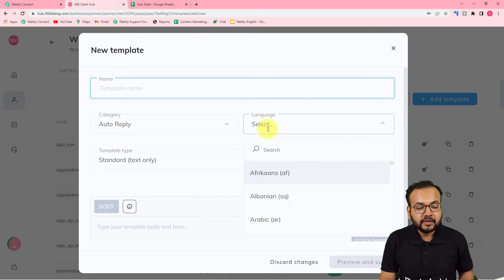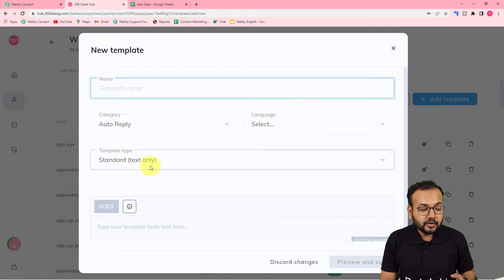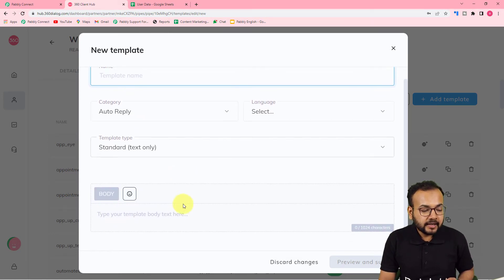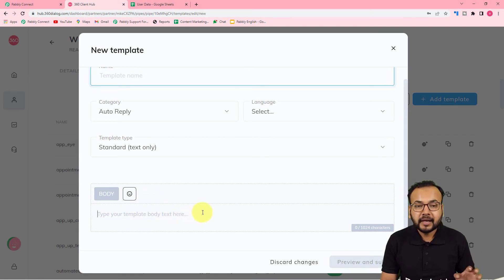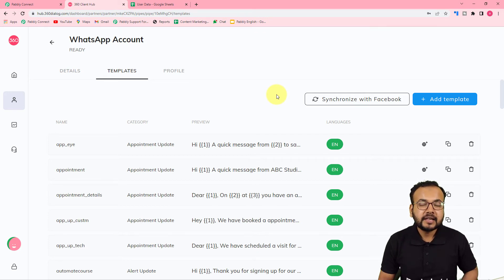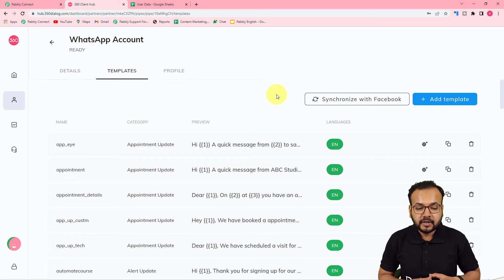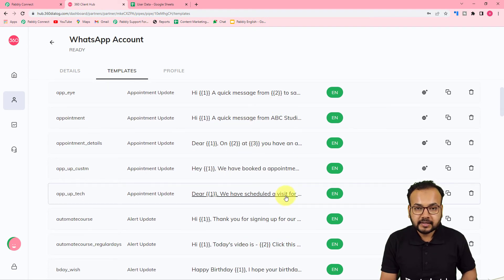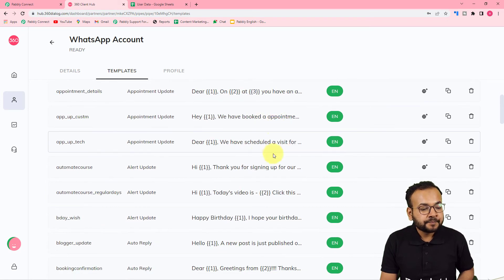When creating a template, you can give it a name and select a category — options include auto reply, account update, payment update, personal finance update, shipping, reservation, and many more. You can also select the language and the template type: standard (text only), or media and interactive (to send photos and other documents). In the body box, type the main message body, then click Preview and Submit. WhatsApp's parent company Facebook will review and approve your template — they say 30 minutes to 48 hours, but it generally takes about one and a half to two hours.